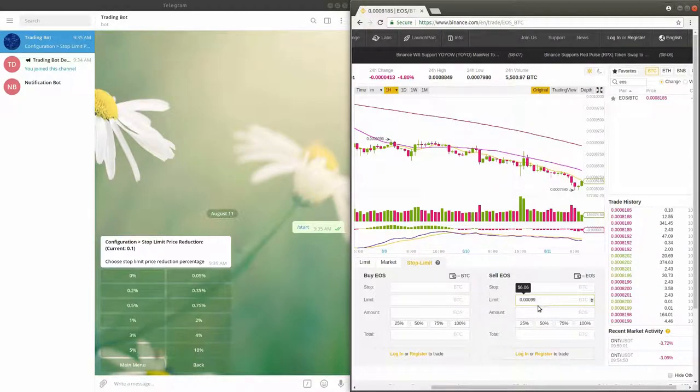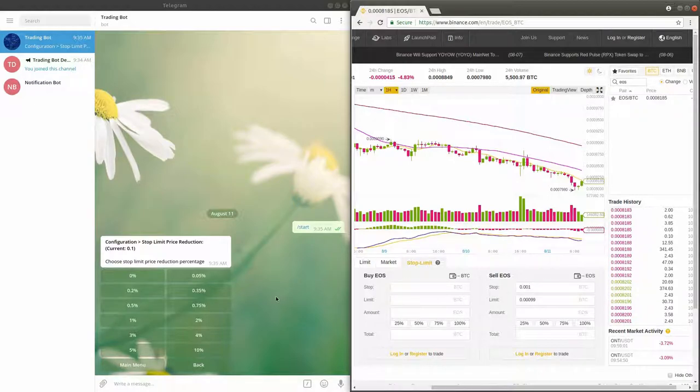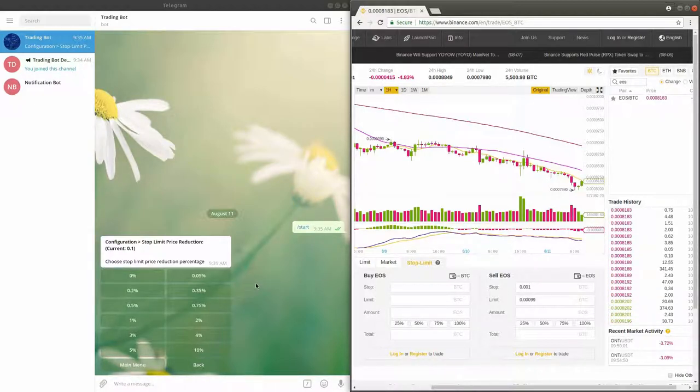Note that the sell limit order will only be triggered and placed when the stop price is reached and not before. As a result, there are a few things you need to consider when selecting the price reduction percentage.